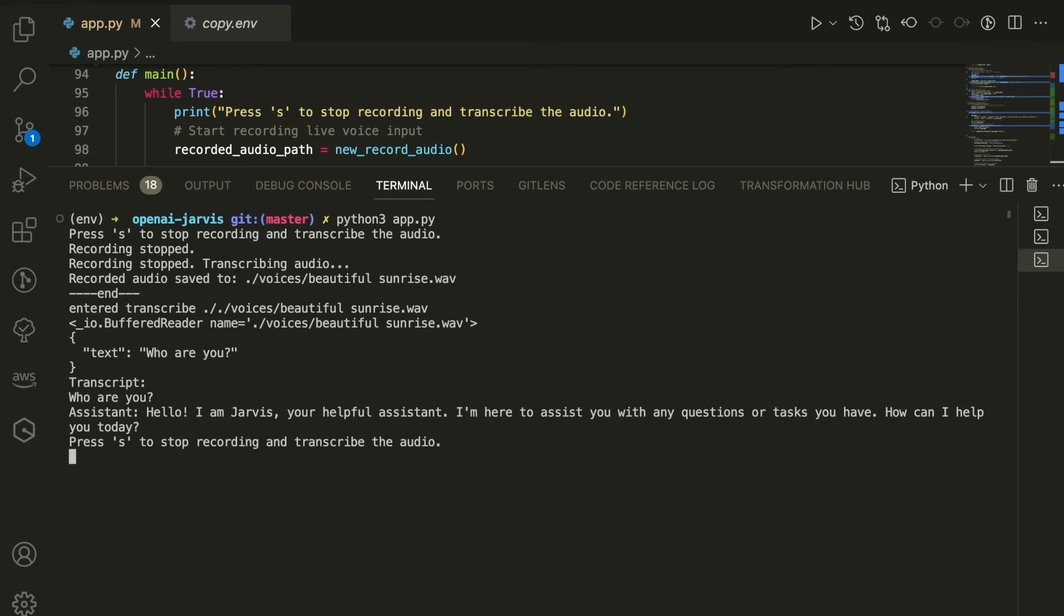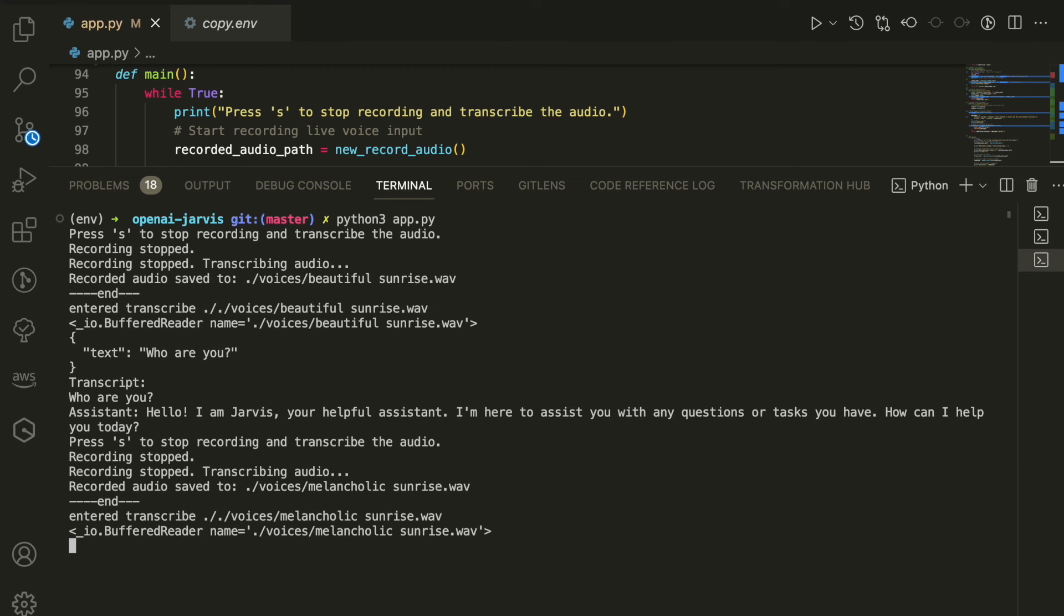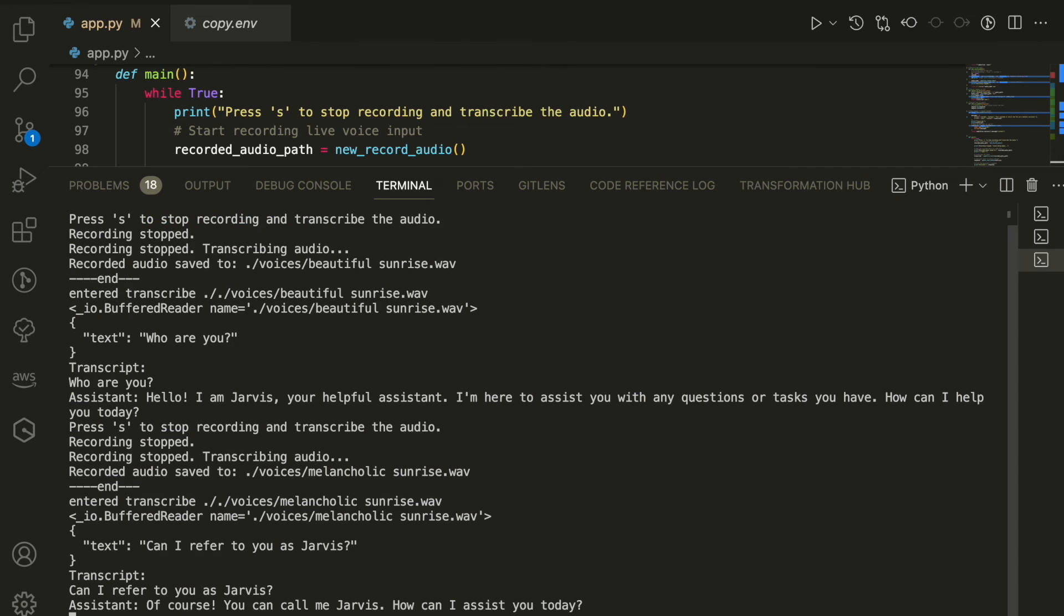Can I refer to you as Jarvis? Of course, you can call me Jarvis. How can I assist you today?